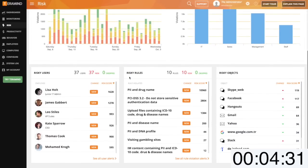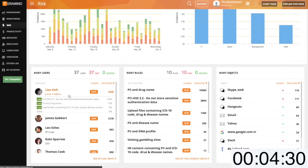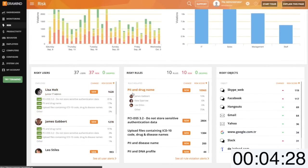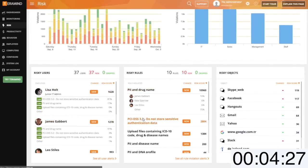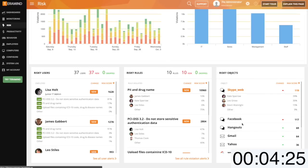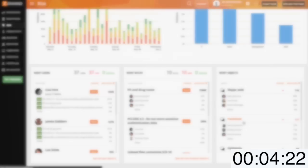Just below you will find three reports highlighting risky users, most commonly violated policies, along with websites and applications used in conjunction with those policy violations.